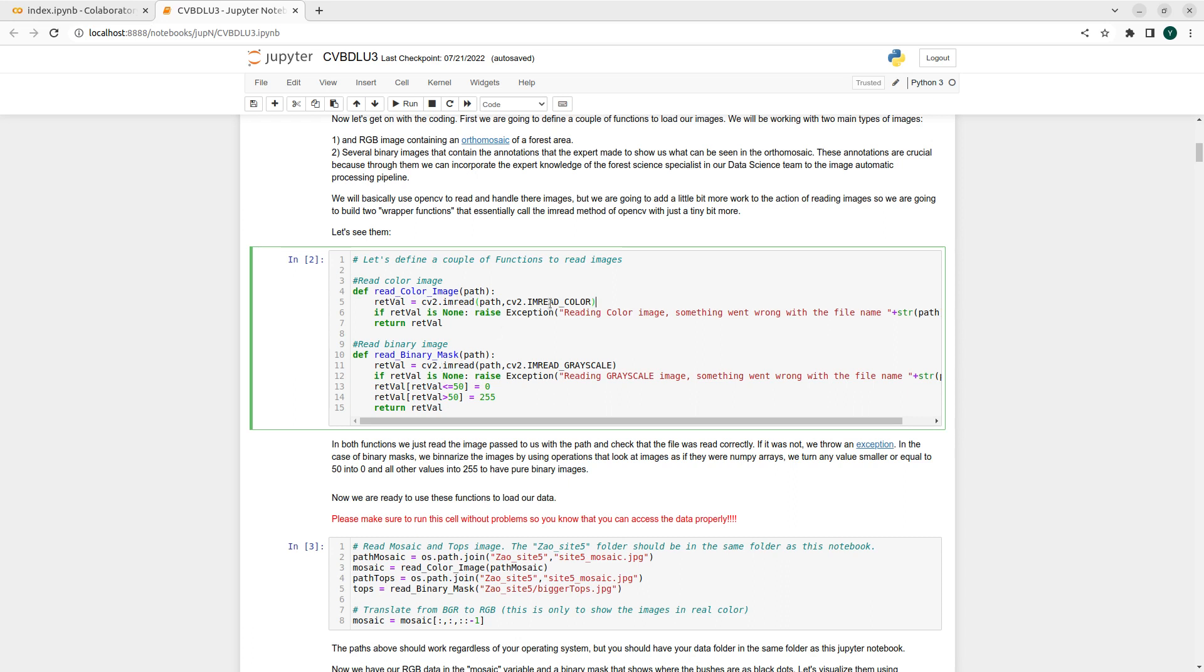We will do that using cv2.imread with a different flag for color or grayscale. The annotations are binary but we are going to consider them grayscale because it's easier to read and manipulate. Then we have enclosed those calls to imread into two functions.